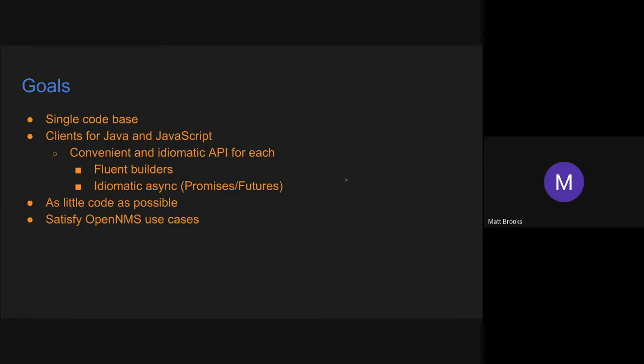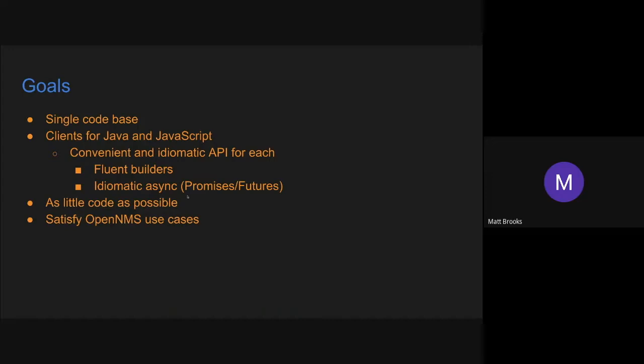So my goals were to try to satisfy those use cases that I identified by creating a client that's a single code base and that would work for at least the targets of Java and JavaScript with the requirement that it be convenient and idiomatic in both of those languages. So I don't want it to be obvious that it's coming from a single code base and working on multiple platforms. I want it to look like it's a native Java application or a native JavaScript application.